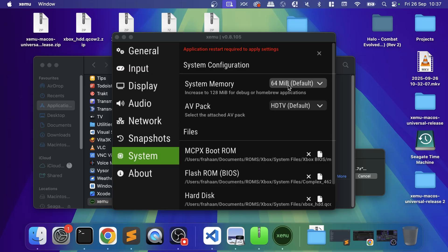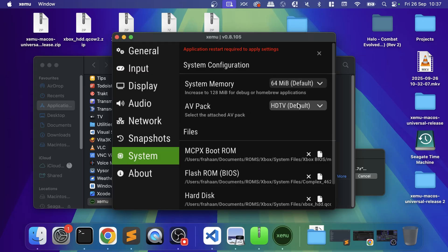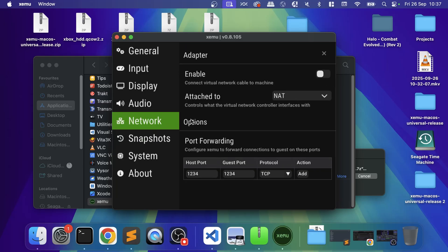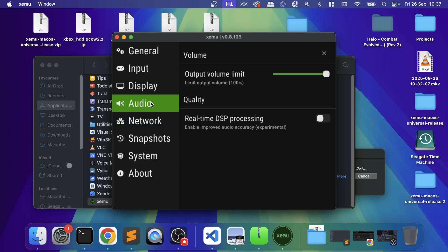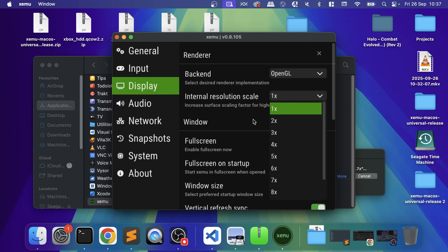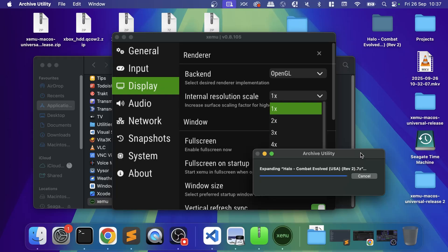System memory: leave it as default. The AV Pack: HDTV. Snapshots we can ignore, networking we can ignore. In Audio you can leave it all as is. It's setting up very minimal. The backend: make sure you have OpenGL selected. Internal resolution scale—if you increase this, the image quality will look better but it will have a negative impact on performance, so I recommend doing 1x. If it runs well on your MacBook or any Mac that you have, then feel free to increase it after that.